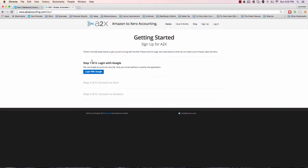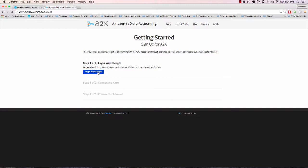One thing: the first step is you have to log in with Google. A2X accounting only uses Google accounts. If you have a Gmail account or a Google-enabled domain, go ahead and log in with that. If not, just go to gmail.com and set yourself up with an email. It's super simple, takes five minutes tops. I'll go ahead and log in now.